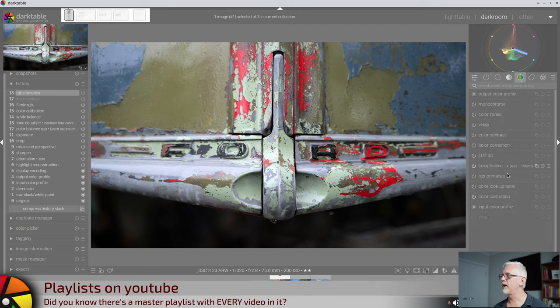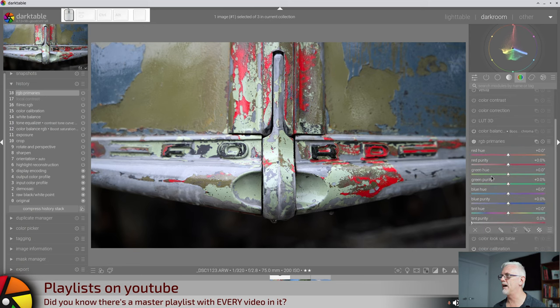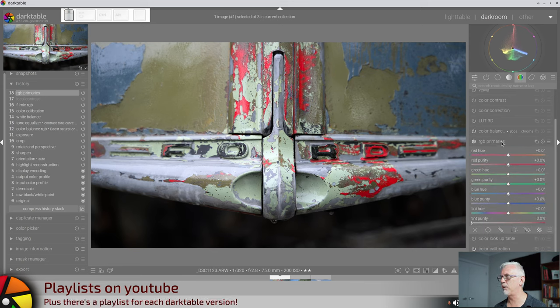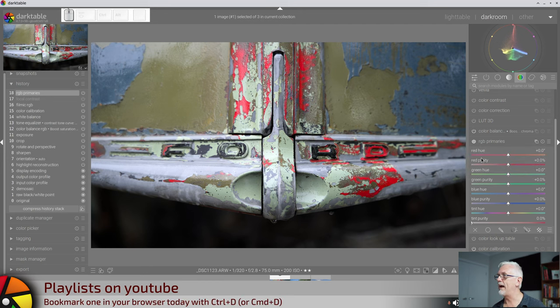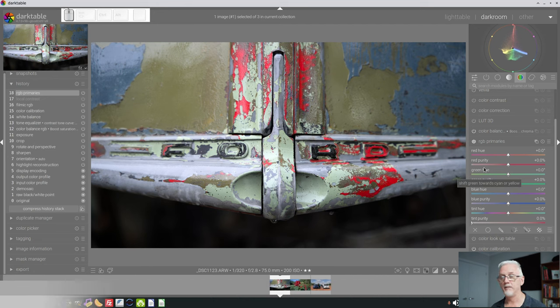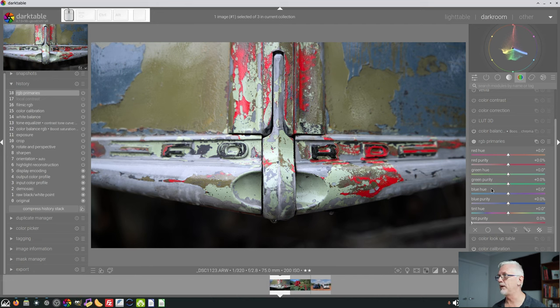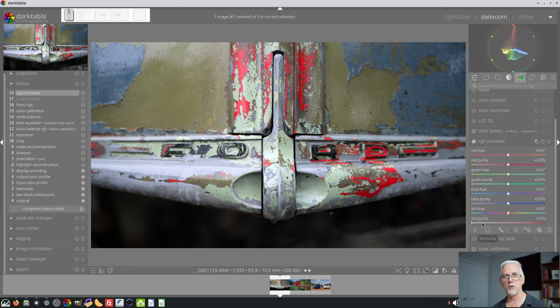Alright, so if we go to our colour group and we turn on the RGB Primaries module. Now, as I explained in episode 135, we have a hue slider for red, for green, and for blue, and then a purity slider for red, for green, and for blue, and then the tint hue and tint purity sliders at the bottom.